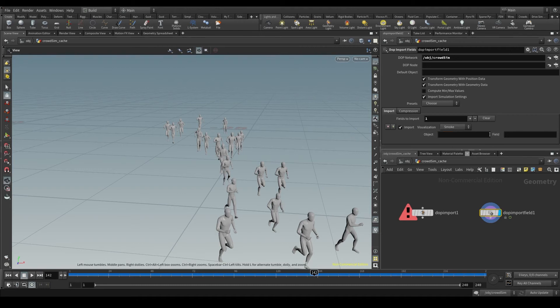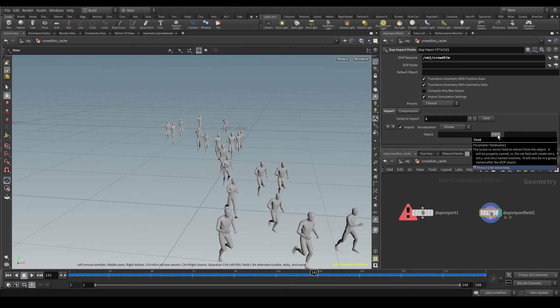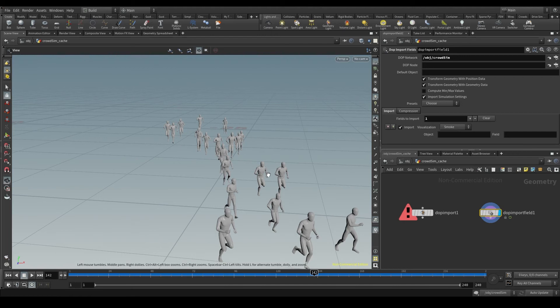And this field parameter, if we leave it empty, by default, it will bring the geometry field from these objects. That's why our agents are here, because the node is importing the geometry of all the objects in the simulation.